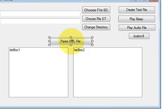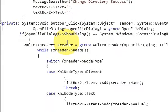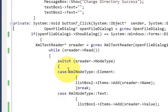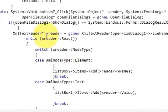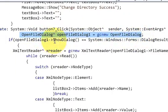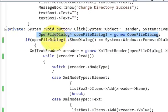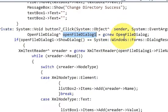I will double-click this button to go to its click event for XML parsing. Here I have written the code. The first line opens the file dialog — this is the declaration of OpenFileDialog, the variable name, set equal to gcnew OpenFileDialog.